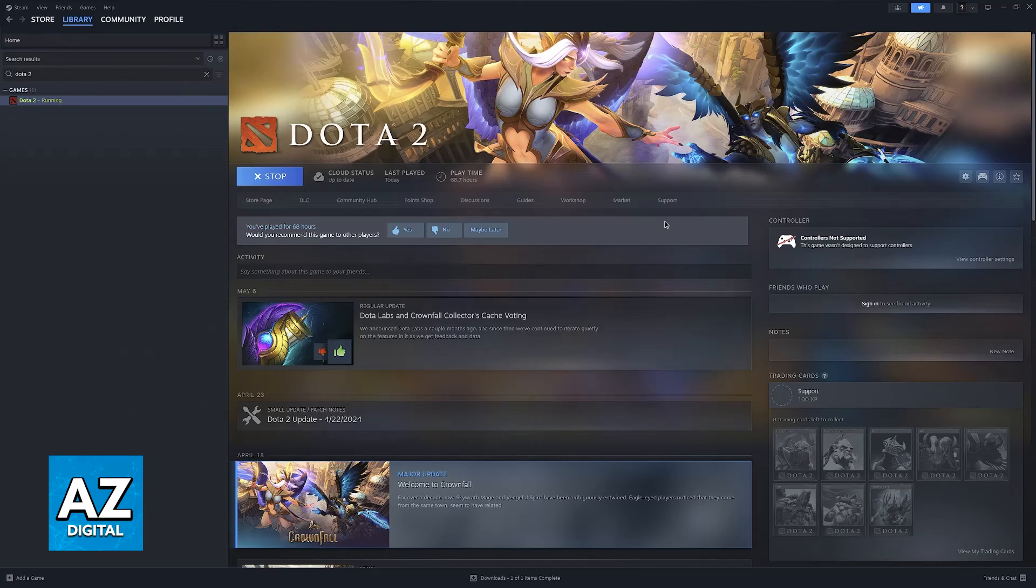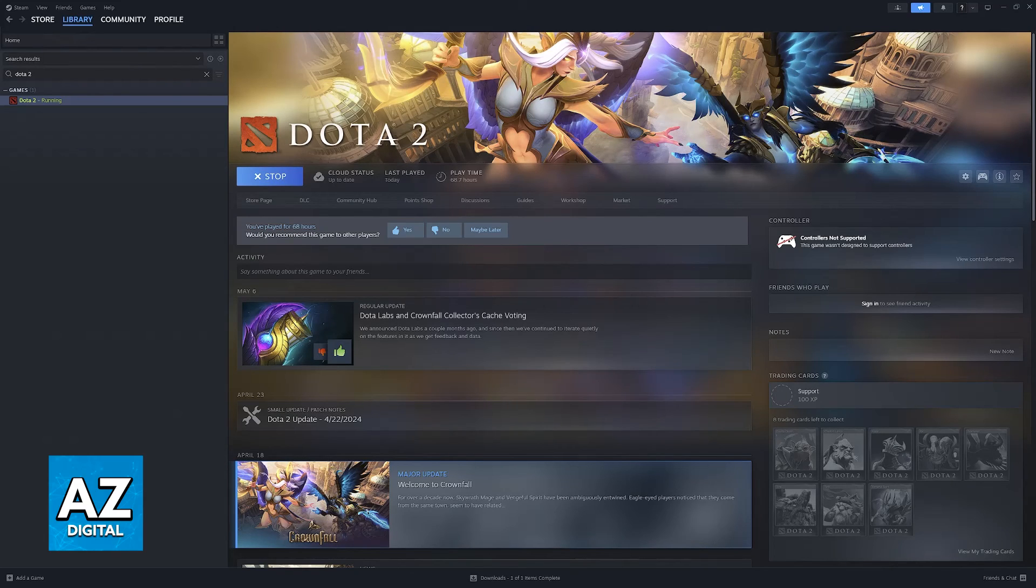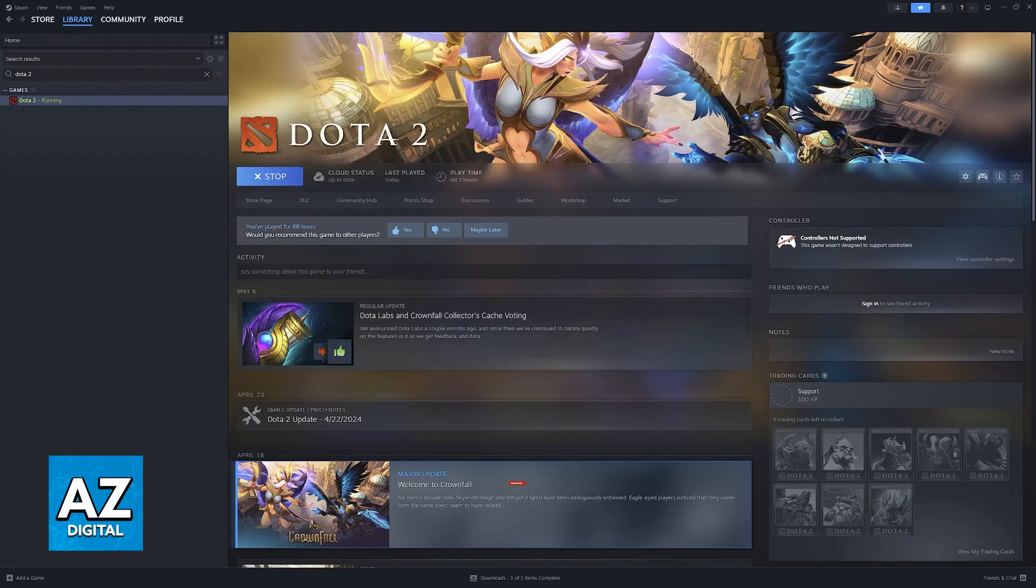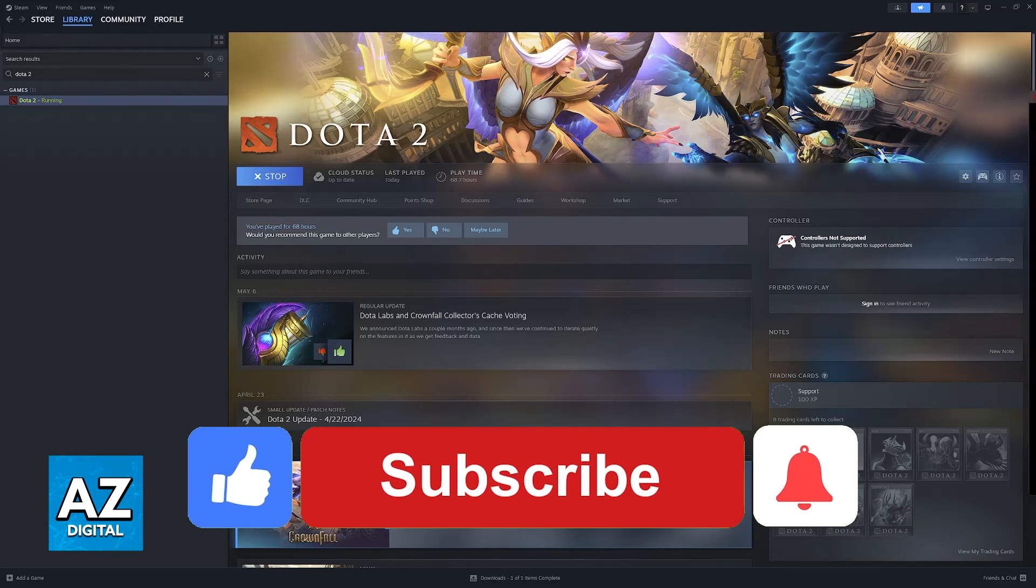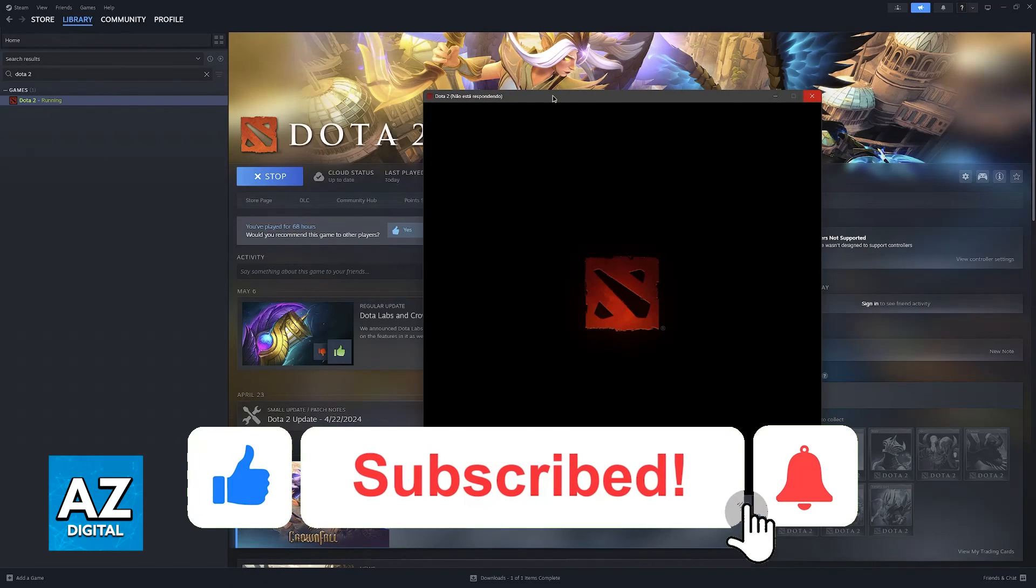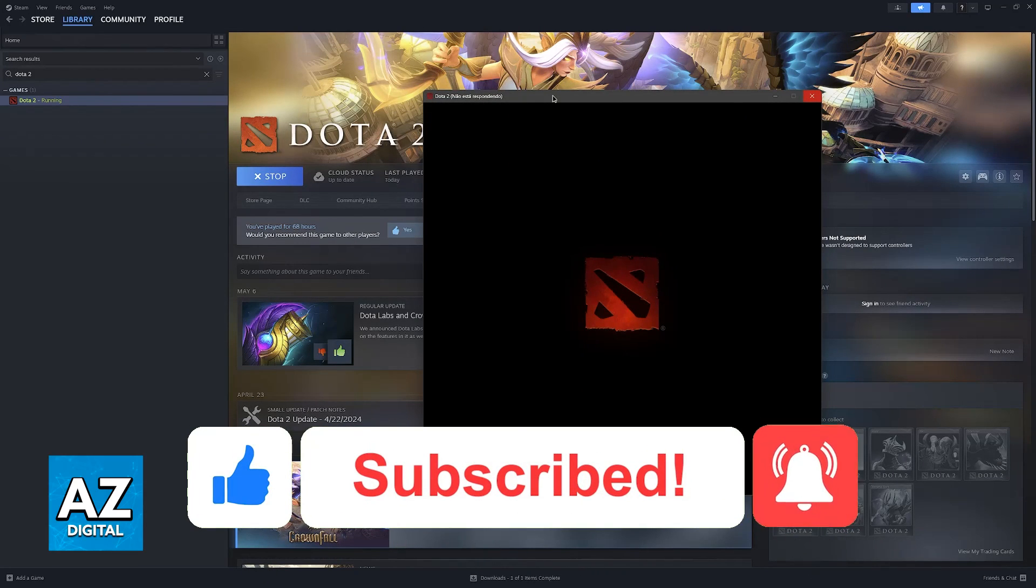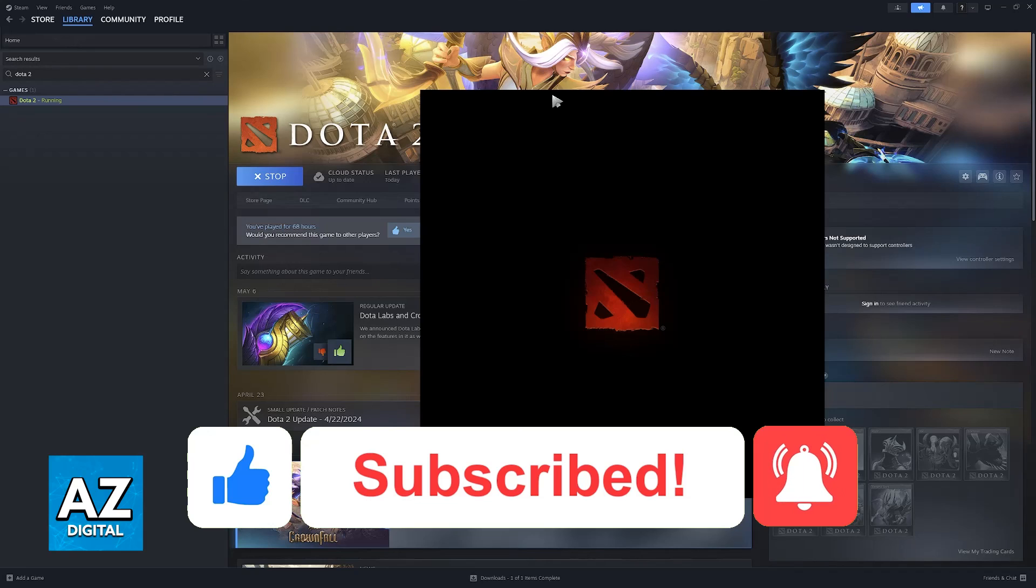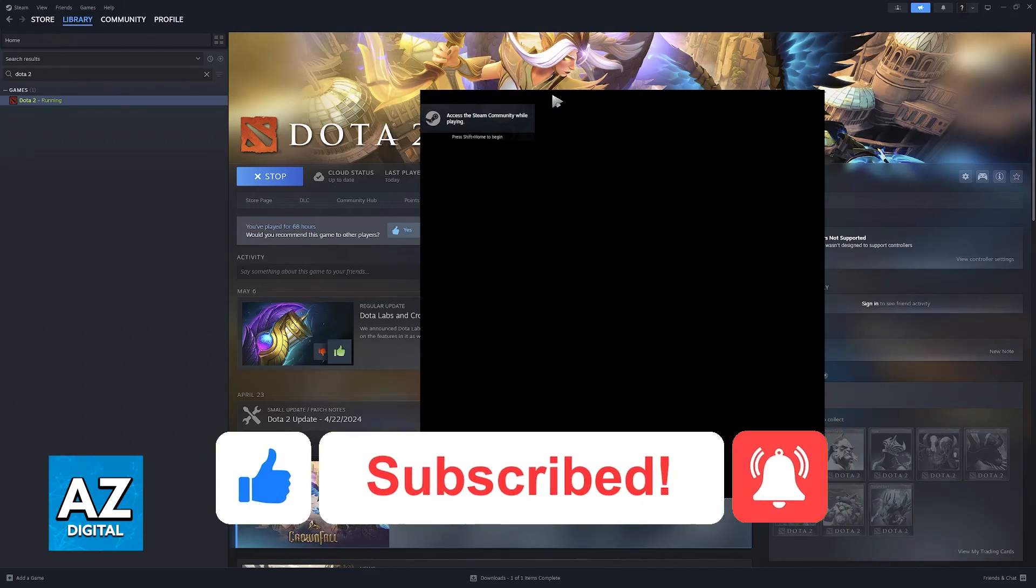I hope I was able to help you on how to change Dota 2 resolution out of game. If this video helped you, please be sure to leave a like and subscribe for more easy tips. Thank you for watching.